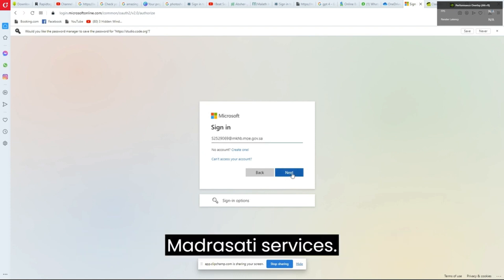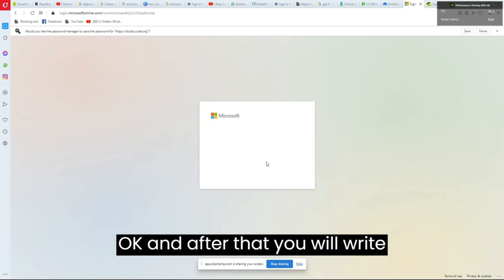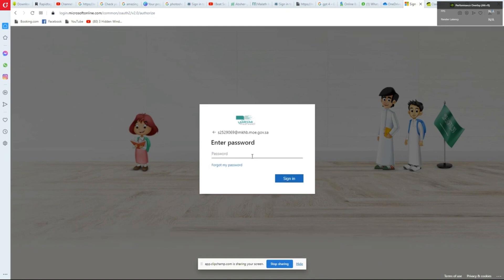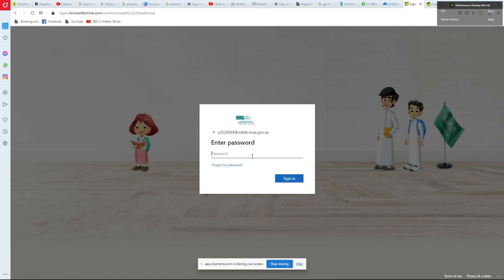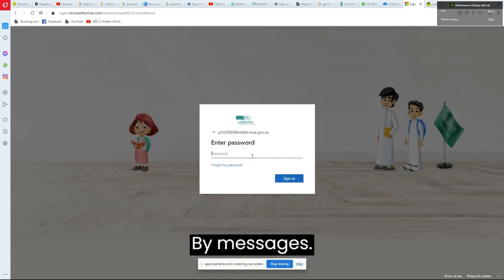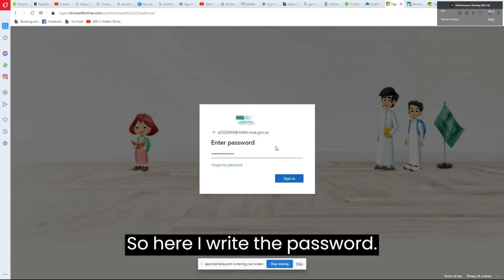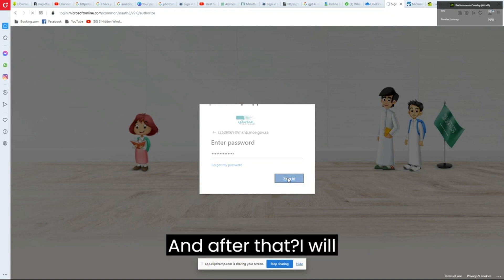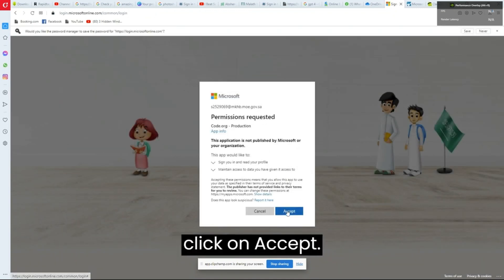Enter the email address you received from Madrasati services, then write the same password you got from Madrasati services by message. After writing the password, click on 'Accept.'